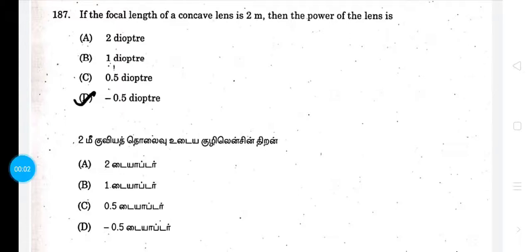Hello everyone, welcome to this video. We will take a look at a group 4 exam in September. We will take a look at a science question. You can find a link in the description — you can join and share all the PDFs. We will take a look at the 3 exams covering the questions of history, politics, economics, geography, and science.